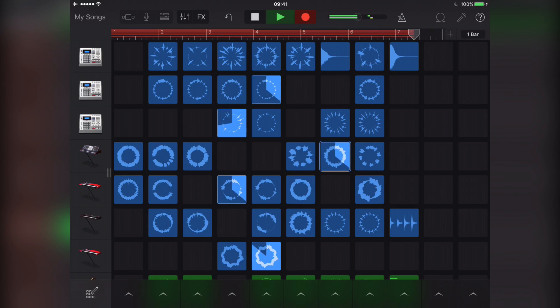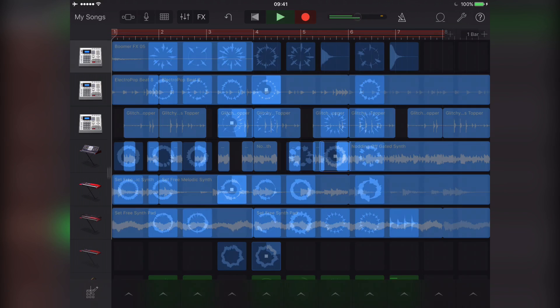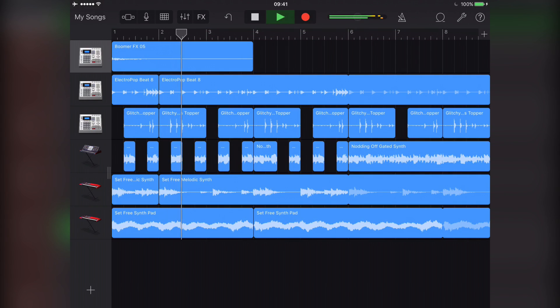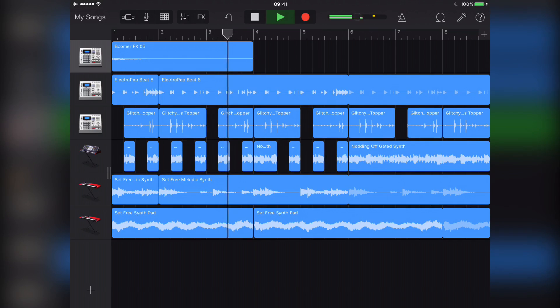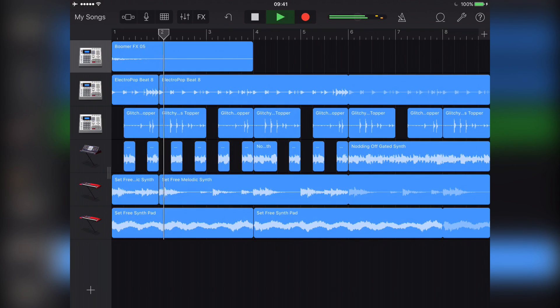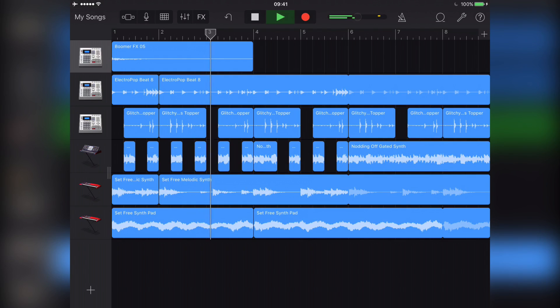Now remember that all Apple Loops are royalty free, so you could record and export a Live Loops composition, then use it in a commercial project, for example, if you want, without risk of Tim Cook popping up to sue your ass.